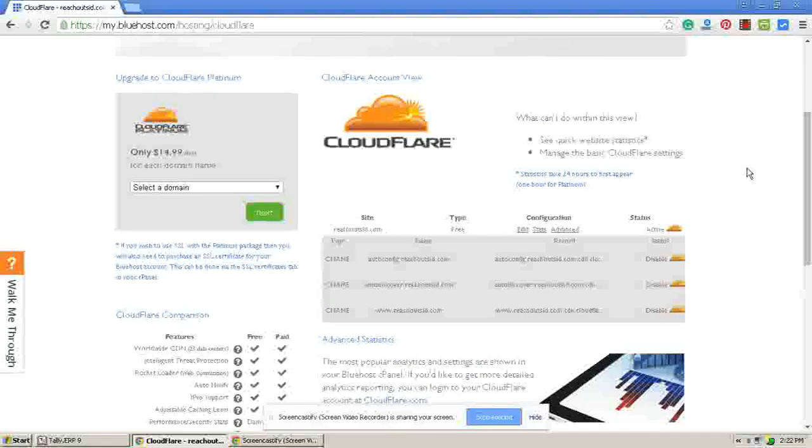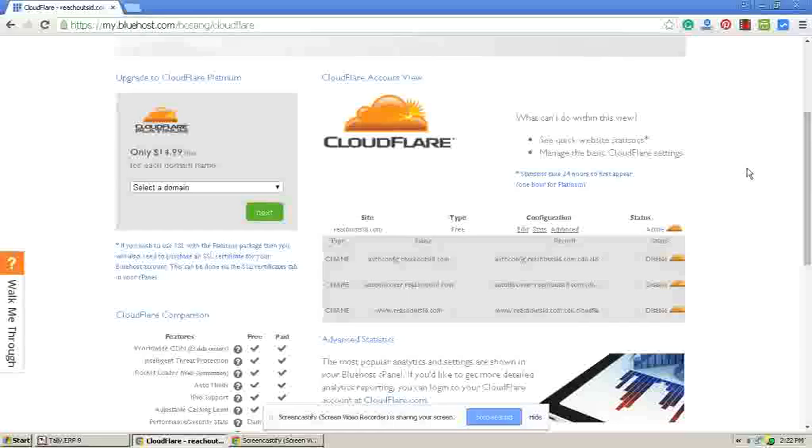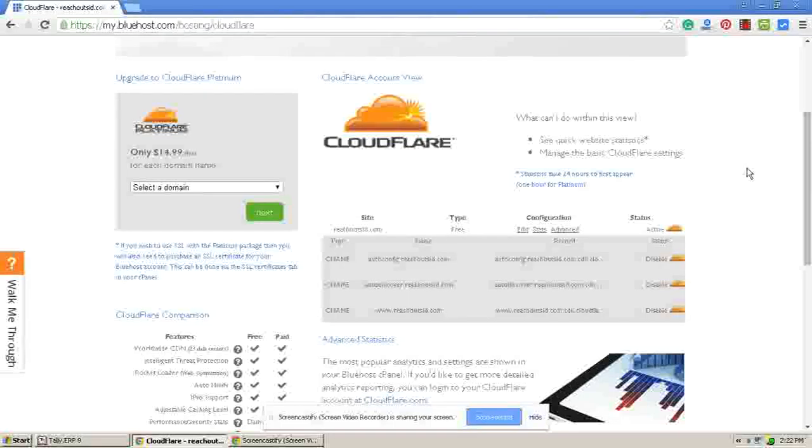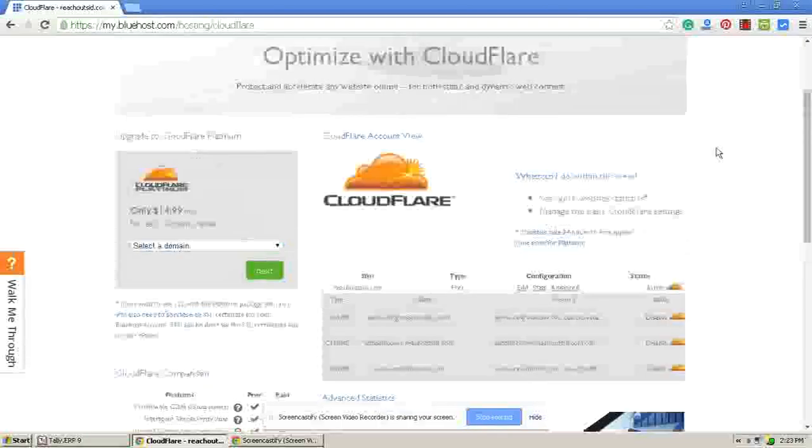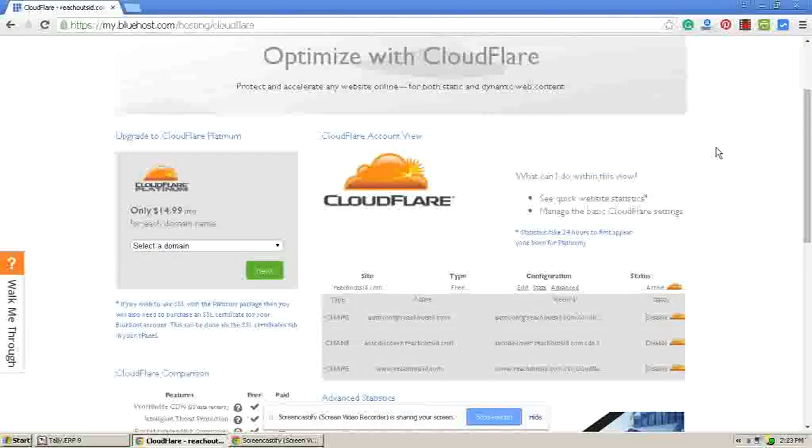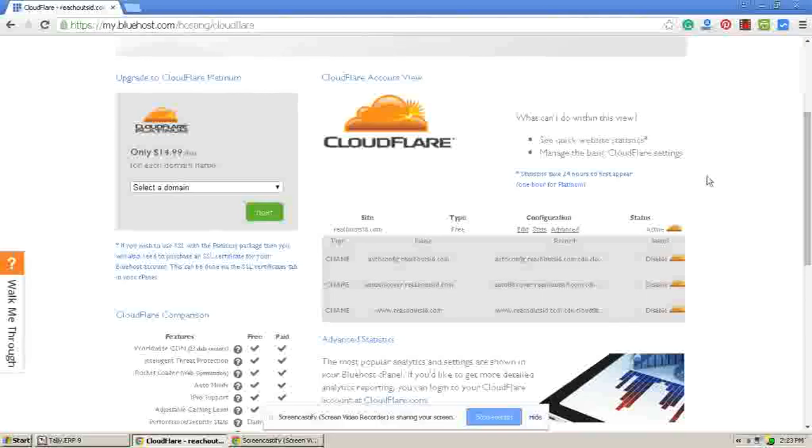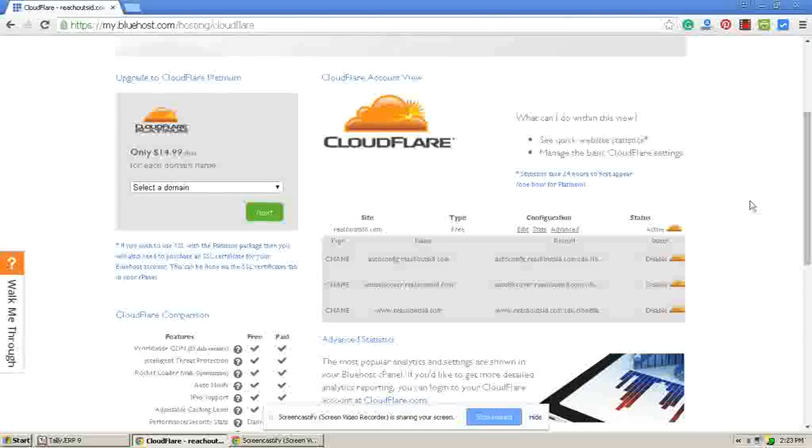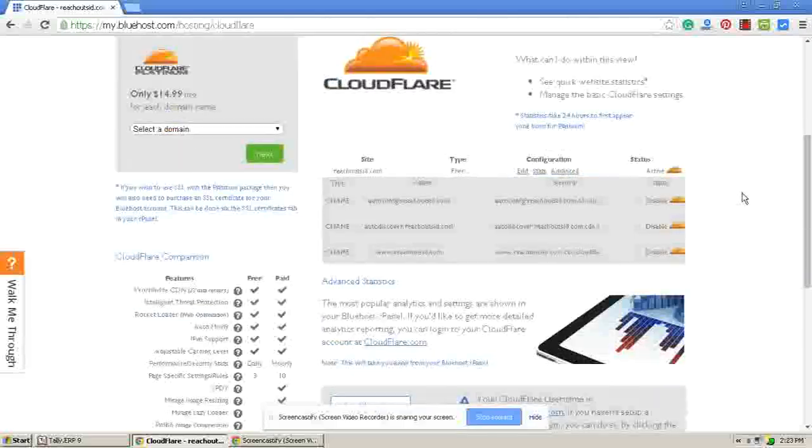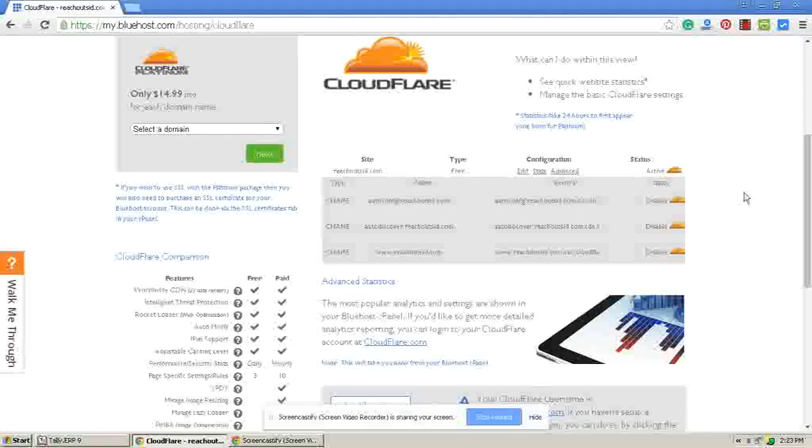Then no problem. CloudFlare account creation is possible at Bluehost cPanel itself. Bluehost itself creates a CloudFlare account and automatically activates all your CDN changes here.